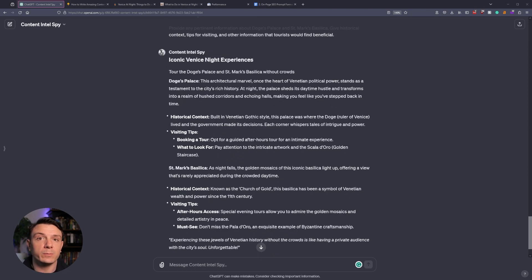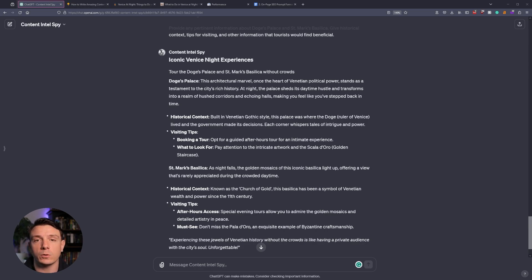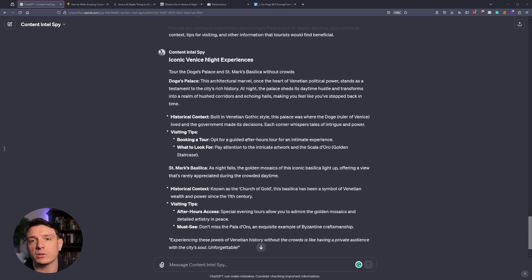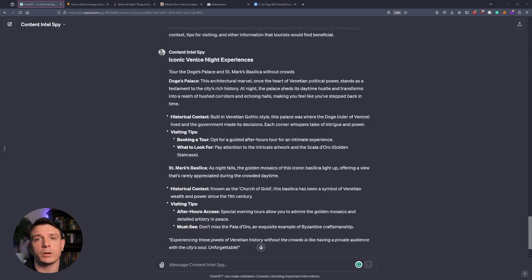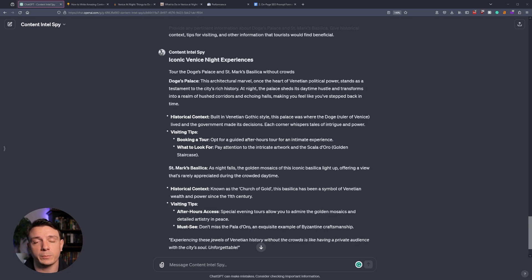So that's exactly what the GPT did. It provided me with a brief introduction to both Doge's Palace and St. Mark's Basilica. It gave us some historical context, as well as visiting tips. And a little further down, we also have a block quote that I can use as a call-out, and we can use this to direct the reader's attention to this particular section. And then I would include an affiliate link immediately after, so that they could book a tour of both Doge's Palace and St. Mark's Basilica after sundown.